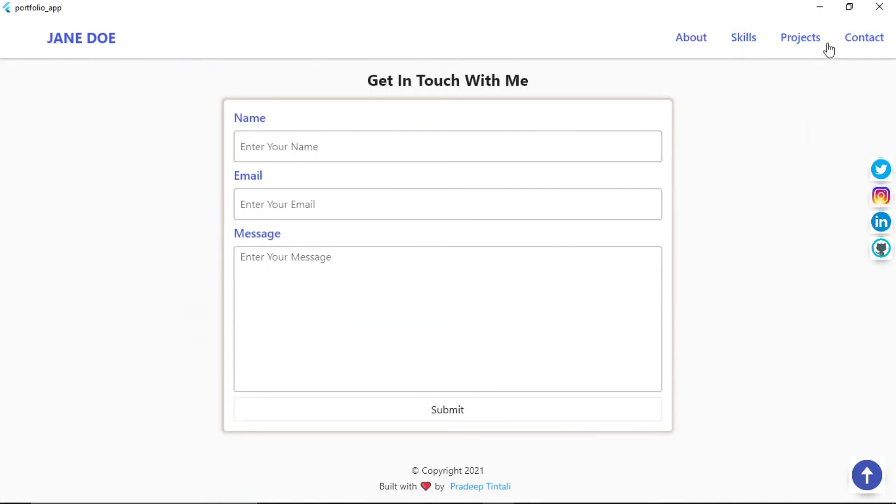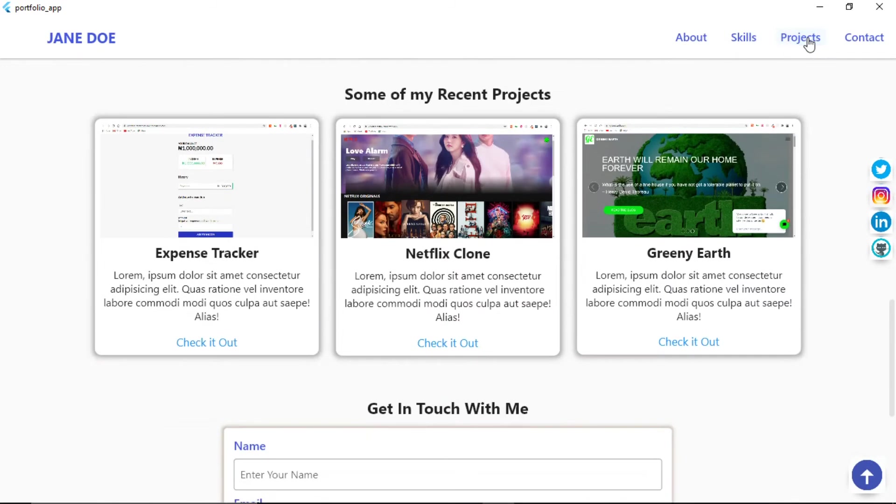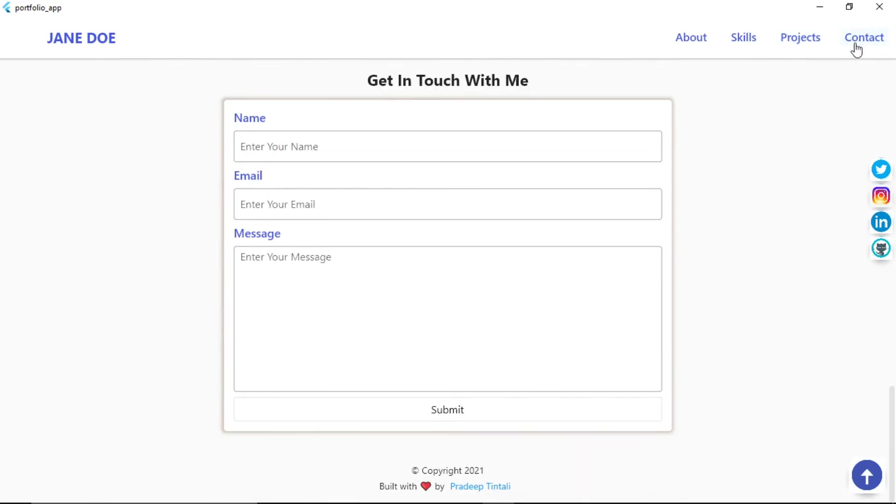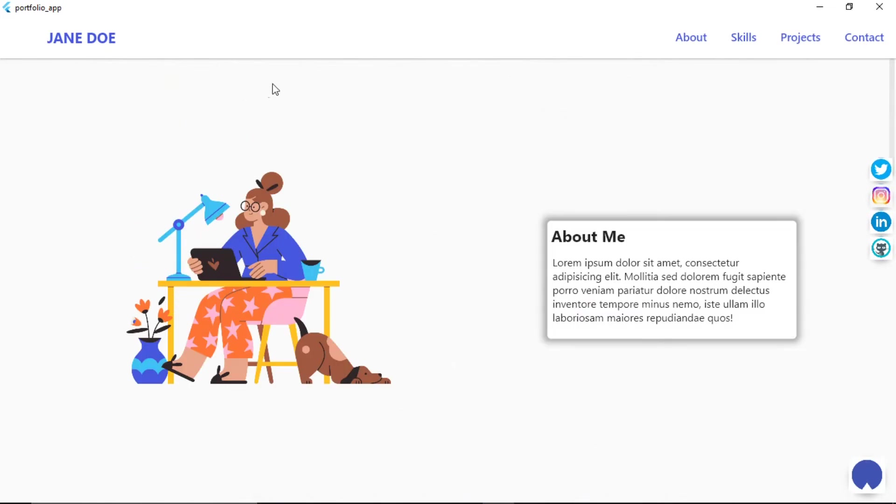And this is the navigation button. And if I click on any of the buttons, then I will be navigated to that section. And these are social icons and this is the scroll up button that will scroll to zero.